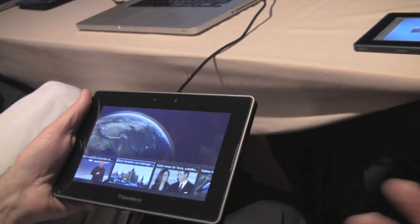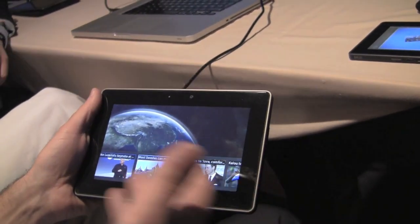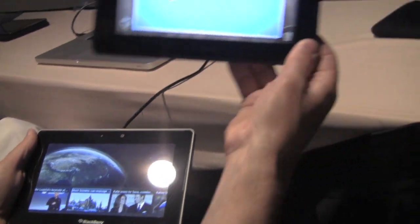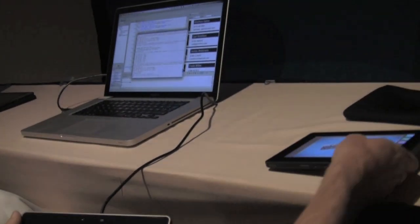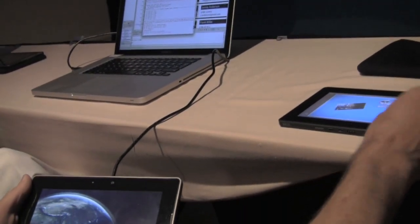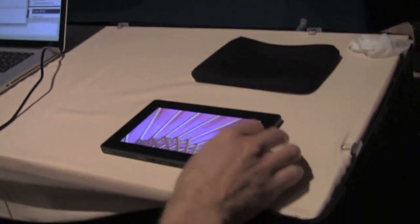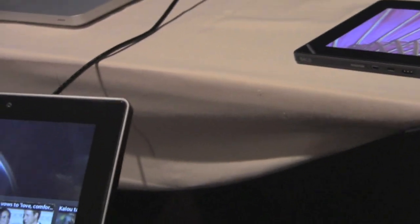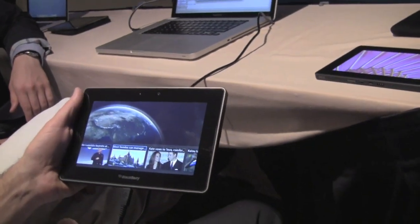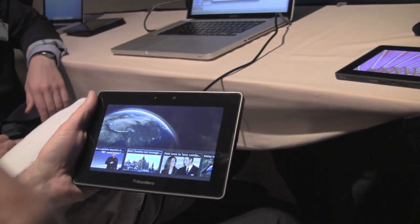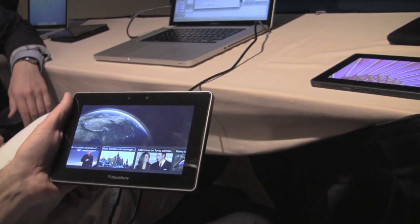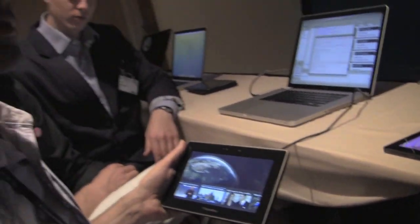So what I want to talk a little bit about today is we've seen and heard how we're using TAT in the platform today with applications like Scrapbook, which just went up on App World yesterday, and the Picture Viewer. These are two applications where we're already using TAT technology on the platform behind the scenes. But what I want to talk to is our vision for taking this technology and really baking it into everything that we do and putting it in the hands of our developers.